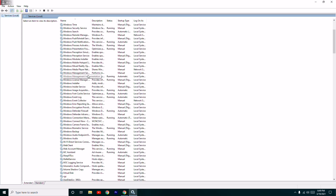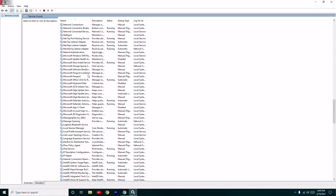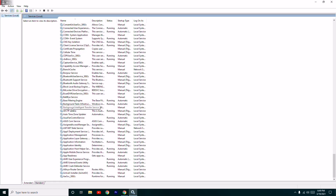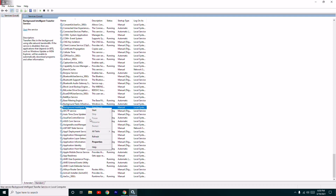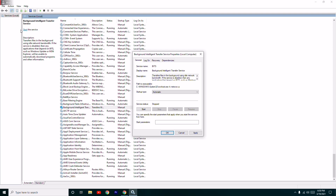From here you have to scroll down a little bit and select 'Background Intelligent Transfer Service'. Right-click on it and double-click to open it. From here you have to change the startup type to Automatic, then go for Apply and OK.